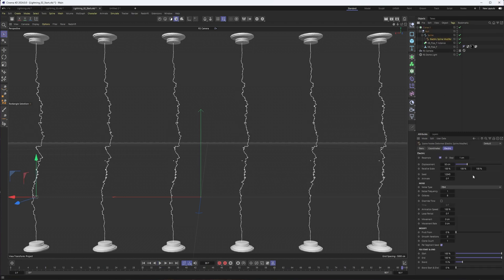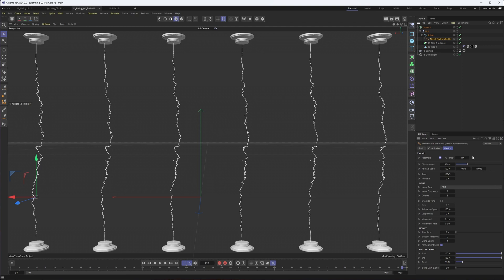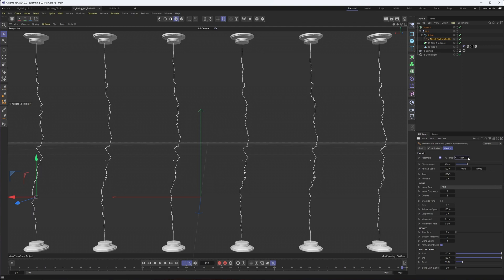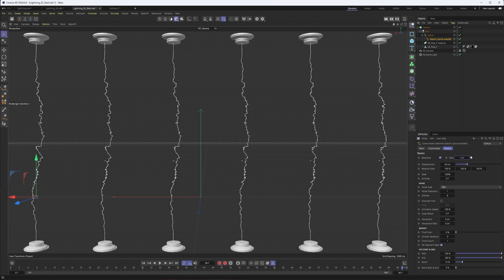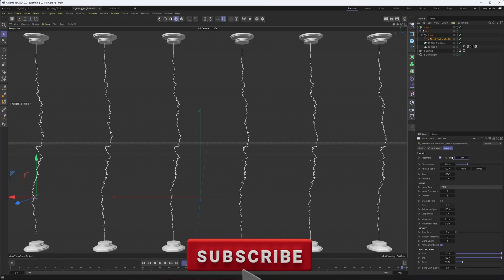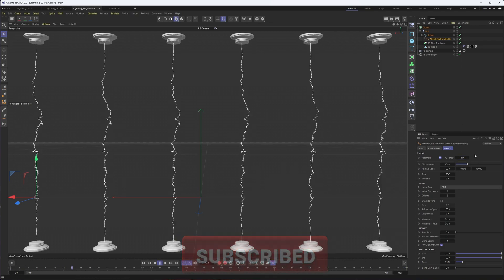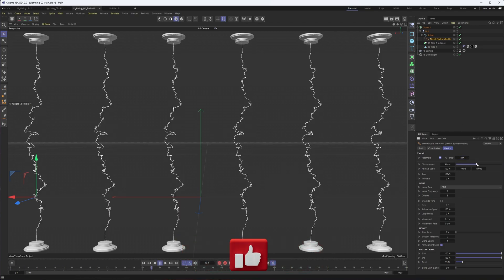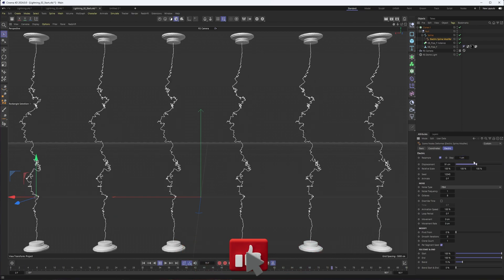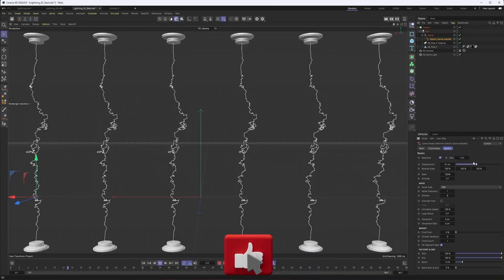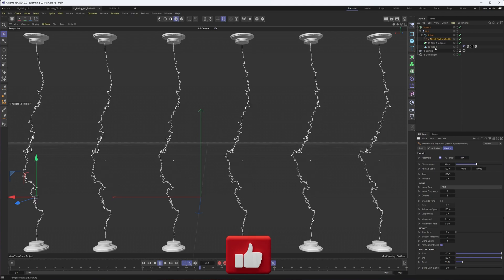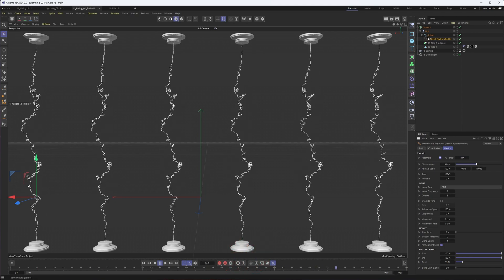If you select it, you'll see a bunch of different options available to us. The step is kind of the amount of detail you want. So lower values will give you more detail. Larger values will give you less. So depending on the size and scale you're working with in your scene, that might be something you want to adjust along with the displacement. So that's really how much this can move.